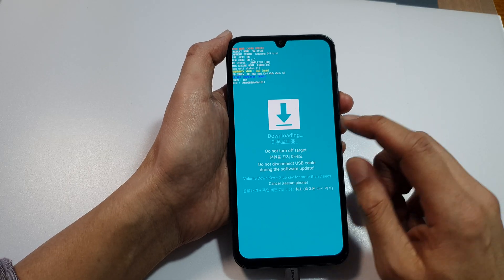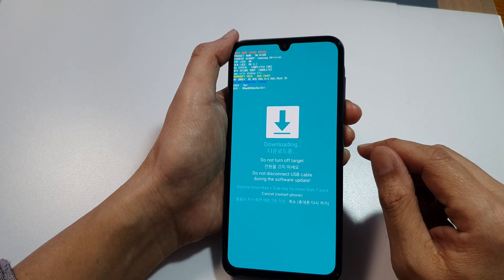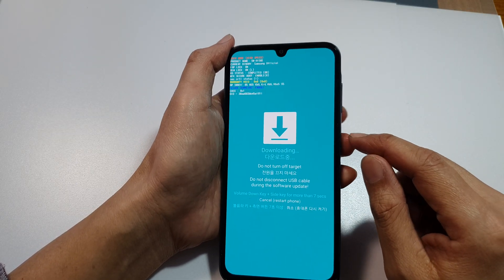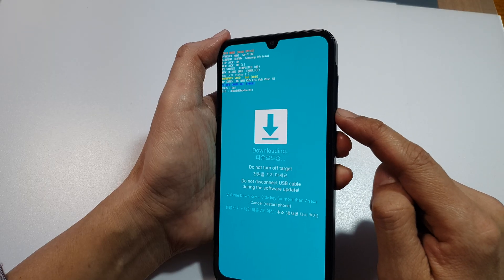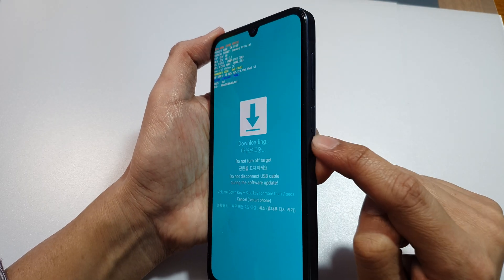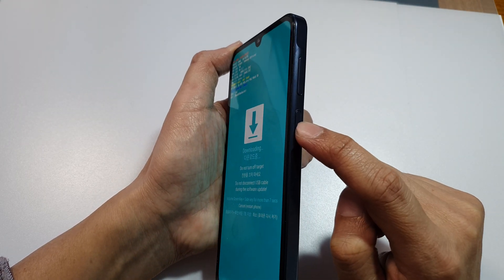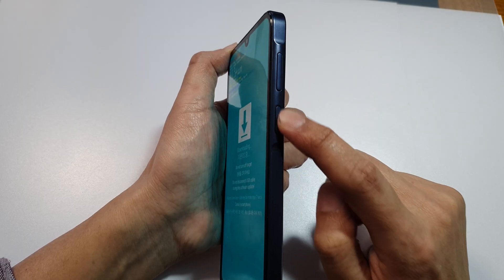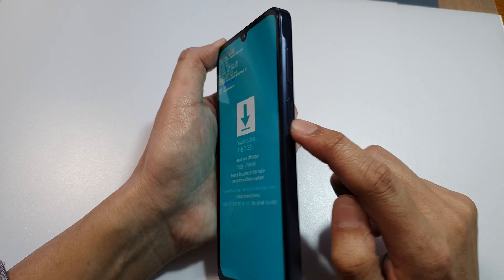To exit download mode, all you have to do is press and hold the volume down key on the side and press and hold the side button. Press both keys at the same time to exit.